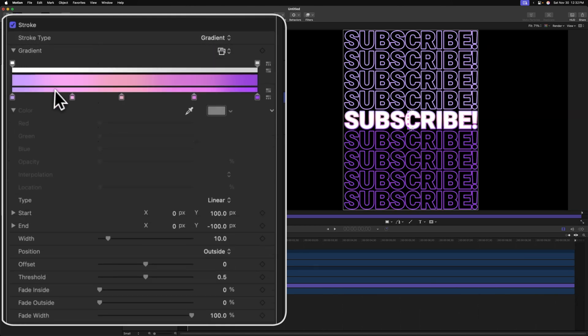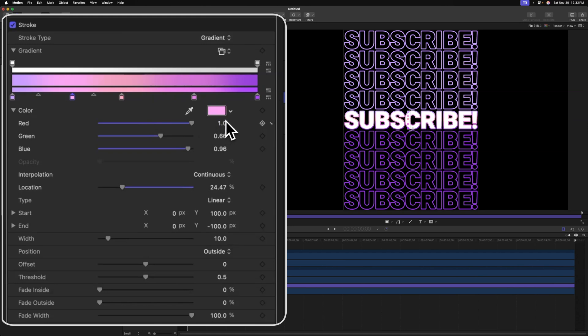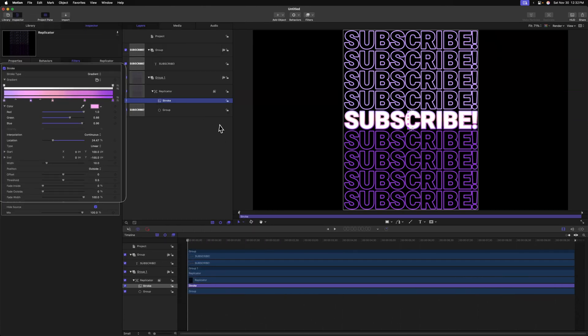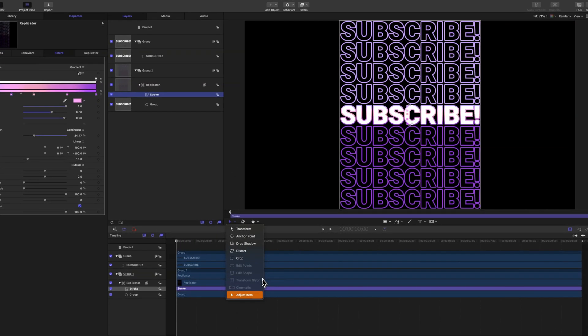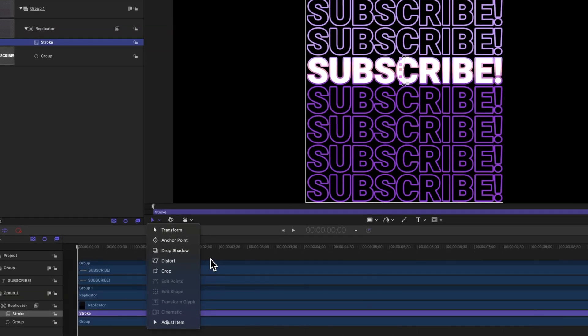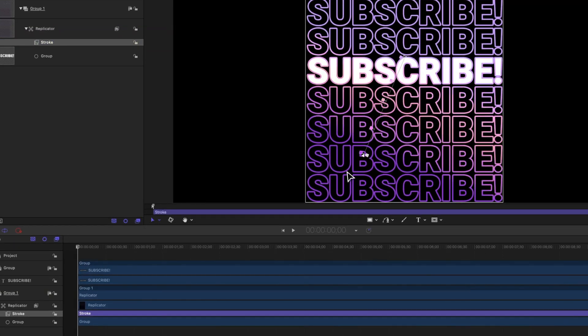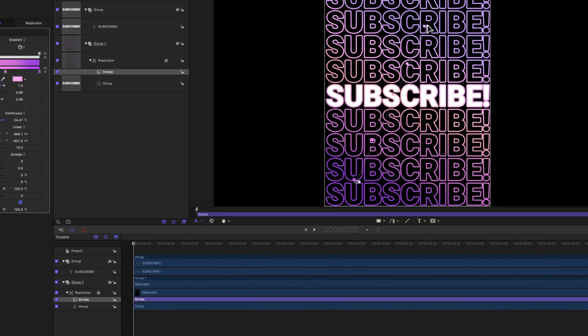We could expand out this gradient and adjust these colors according to taste. Plus, if you come over here and make sure we have the adjust item tool selected, we can expand this out and adjust this gradient however we like. So that's looking super cool to me.